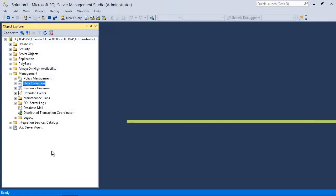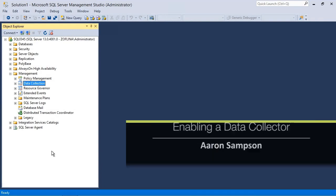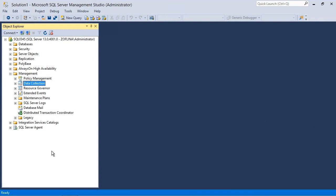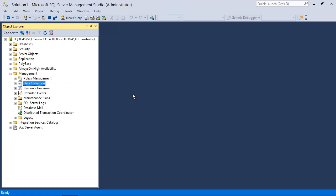Okay, now that we have our management data warehouse set up, we can go ahead and configure the actual data collection. So to do so, we'll right-click data collection, choose tasks, and choose configure data collection.